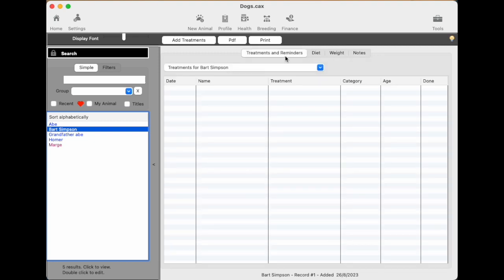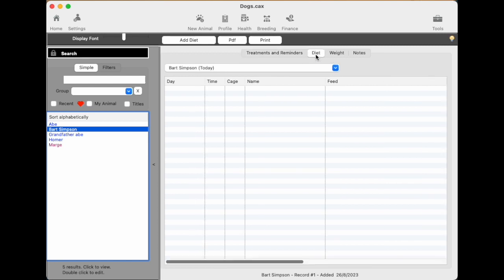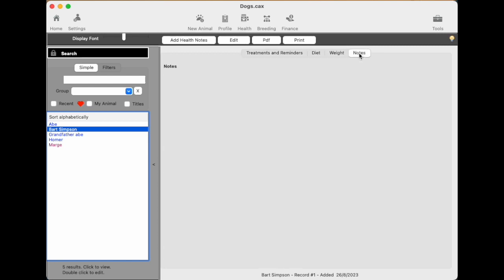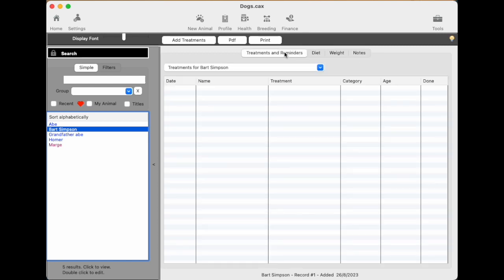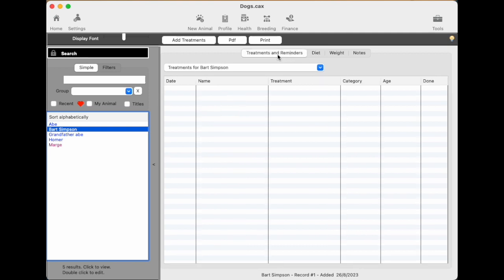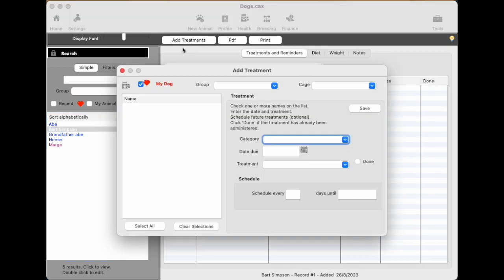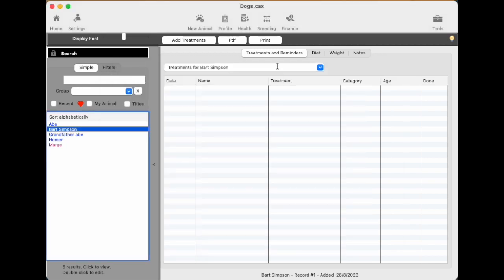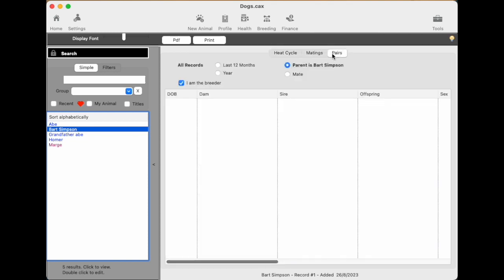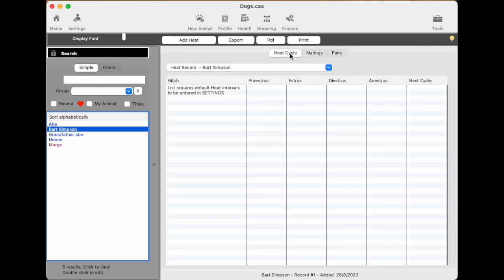And the buttons above that are sensitive to what you're looking at. So if you're on weight, it'll say add weight. If you're on treatment, it says add treatments. So they change every time you click on one of those headings. And you click the add to add it. And that's how the whole program works. You click on a heading like this and then you choose a subheading. And then you use the buttons that appear above it to add or operate various functions relating to that name and relating to those headings.